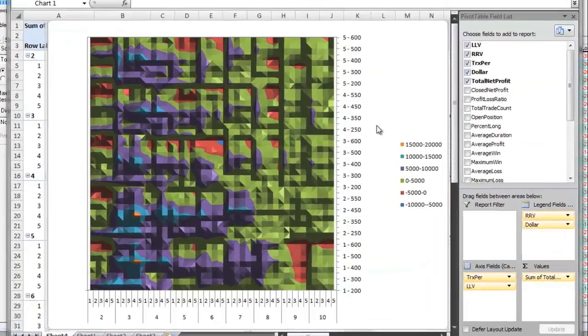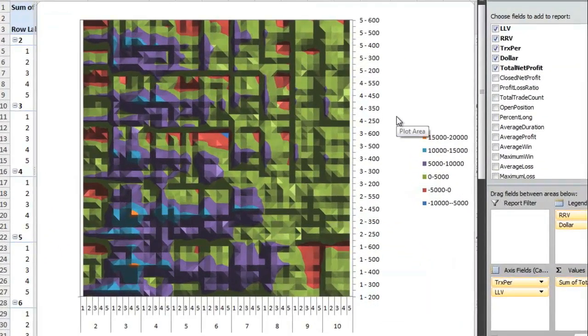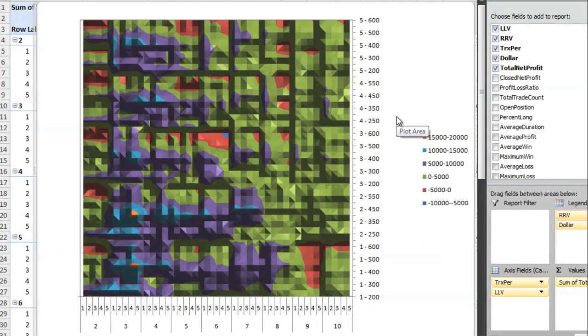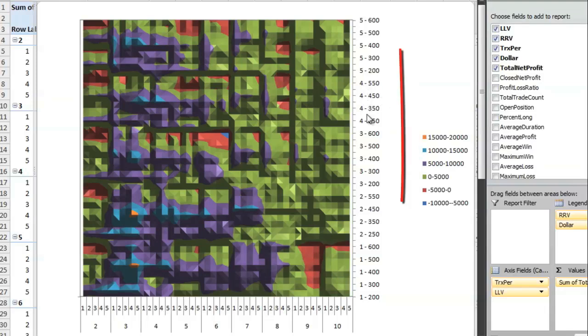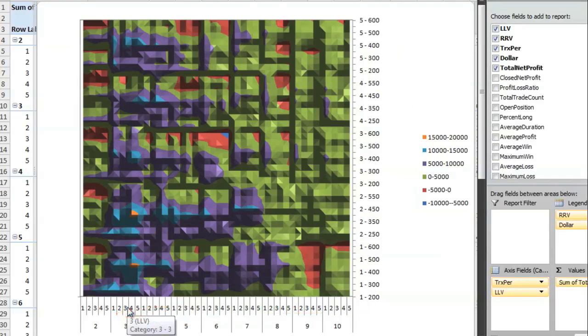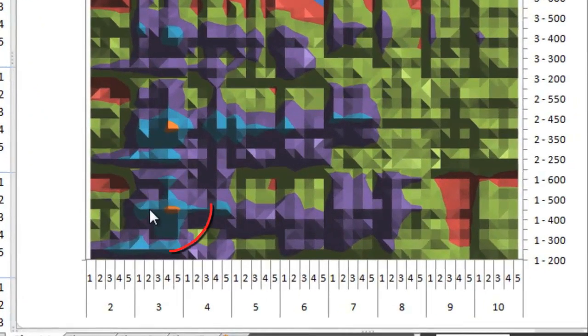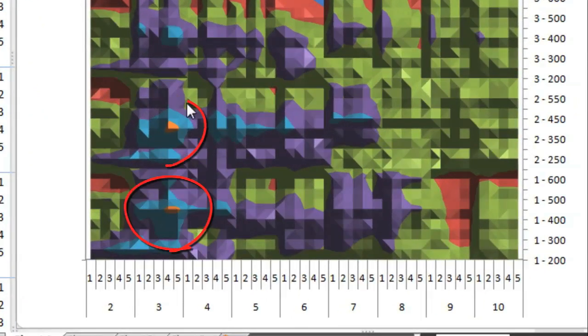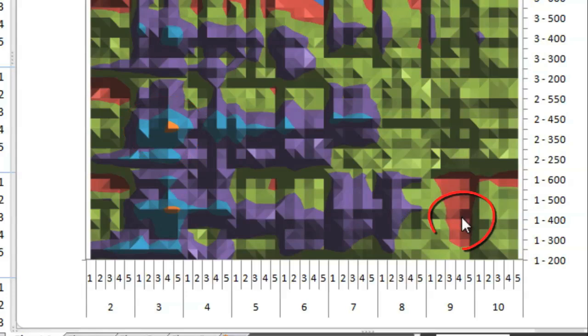Our final step in analysis involves taking the parameter sets out of the CQG optimizer and into Excel to show off a heat map. The Y axis shows two of the parameters, while the X axis shows the other two parameters. In the lower left-hand quadrant of the chart, you can see the hotspots and, of course, the corresponding areas that lose money.